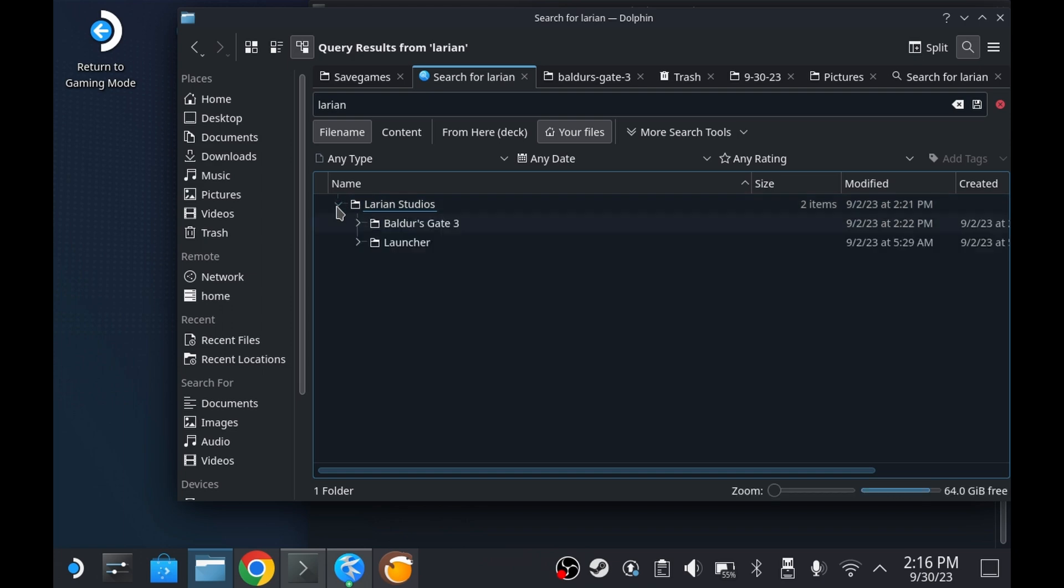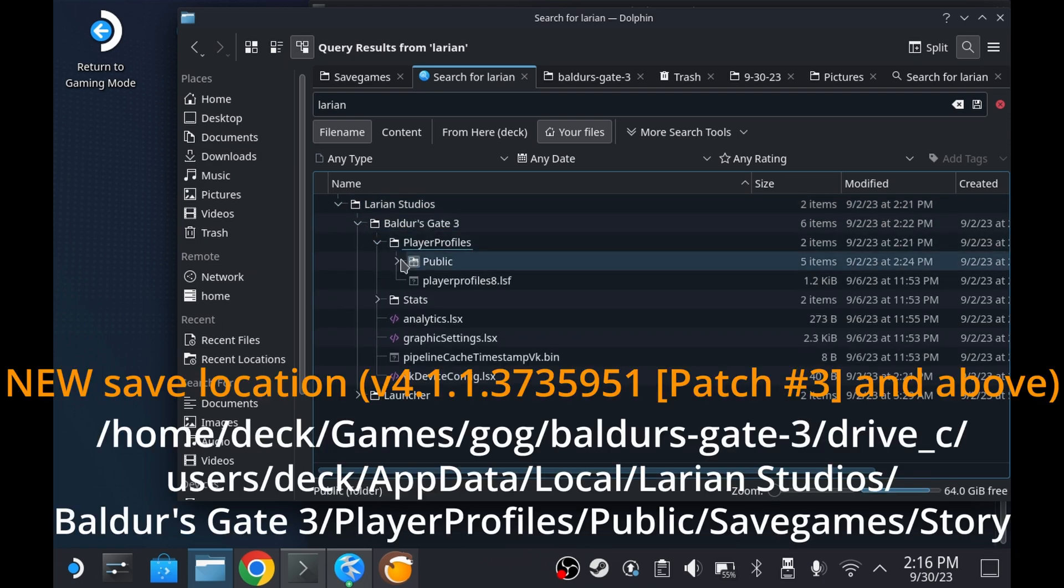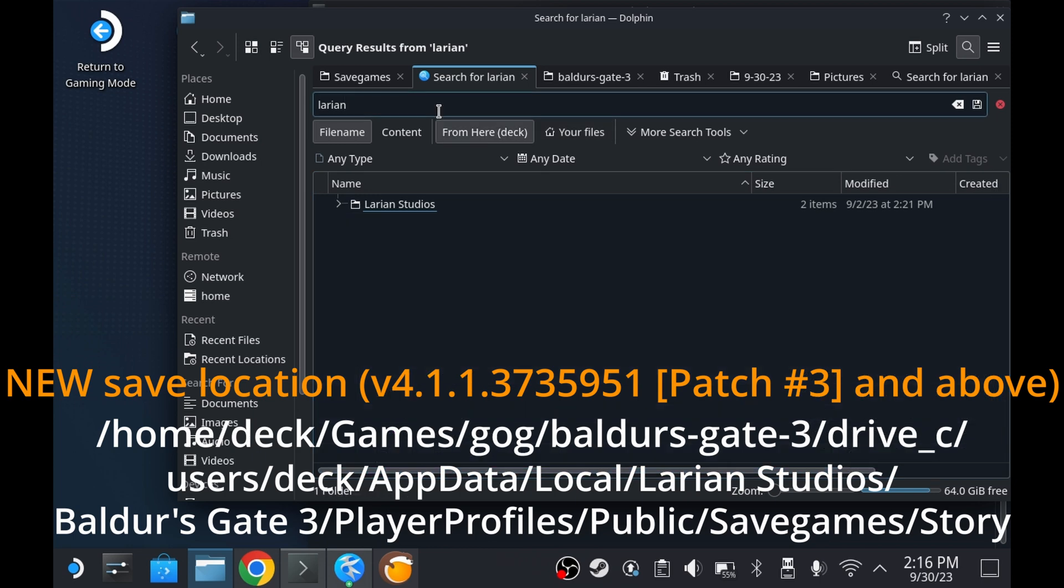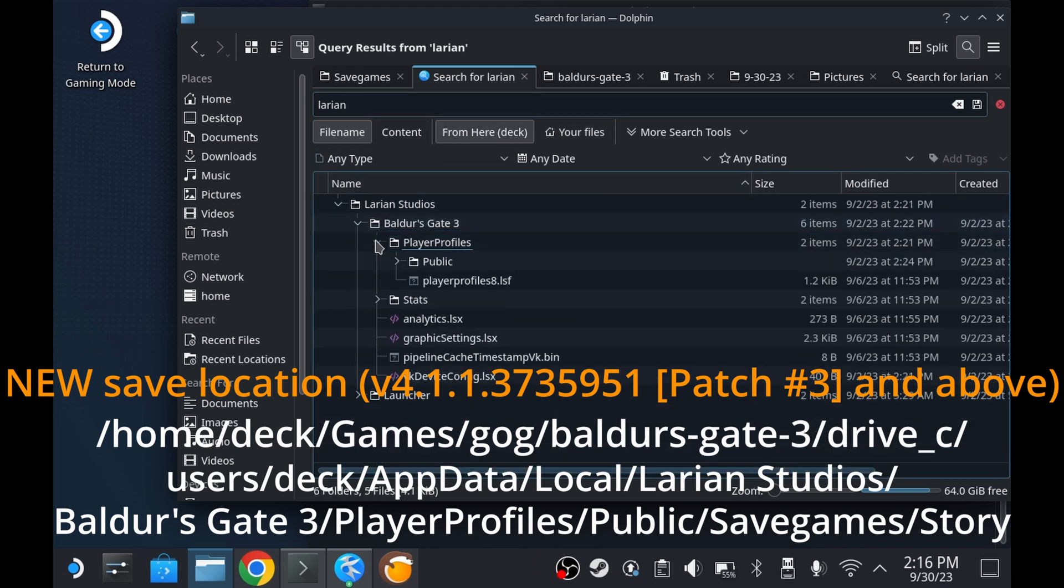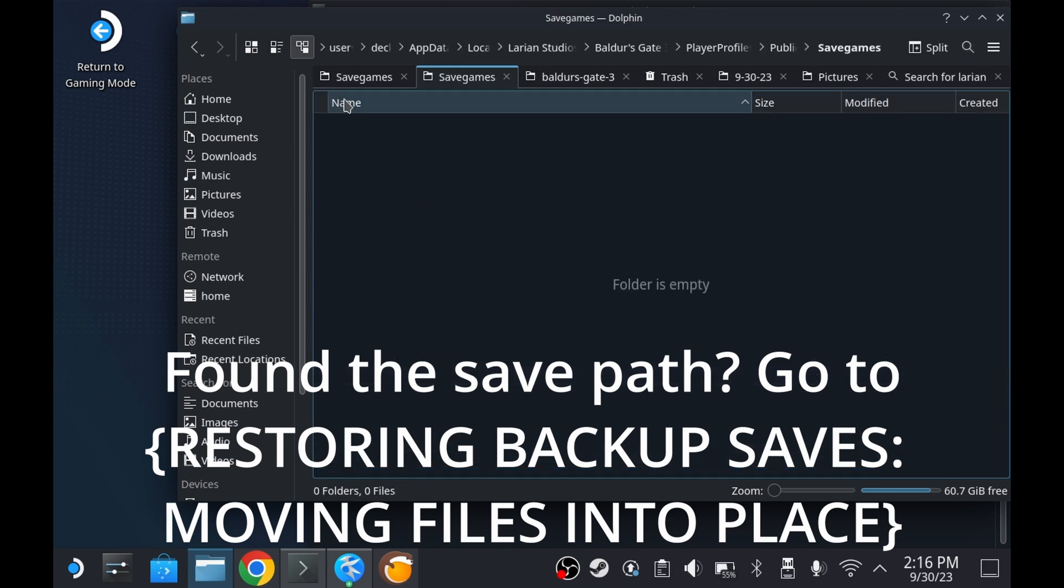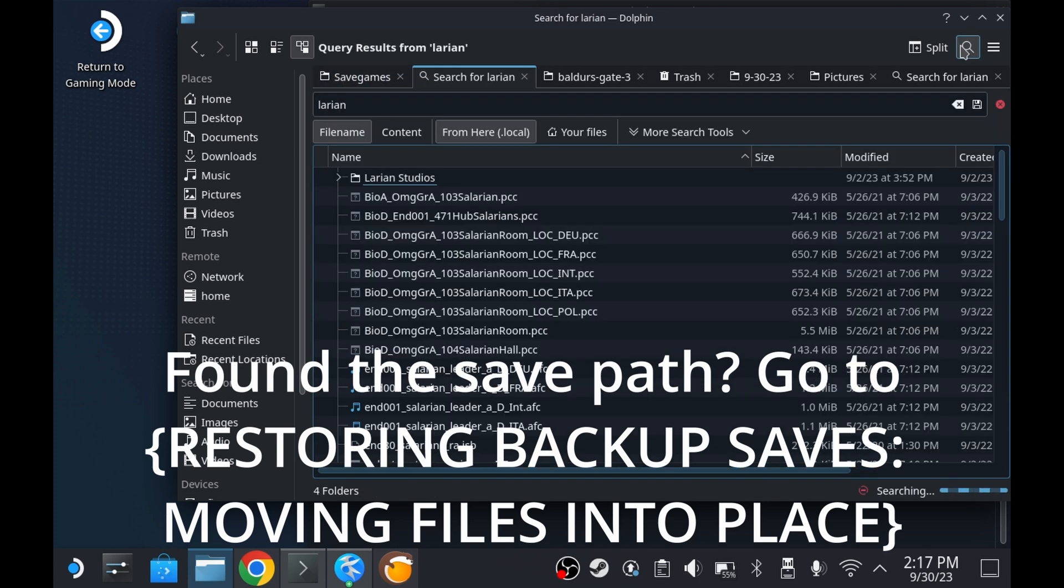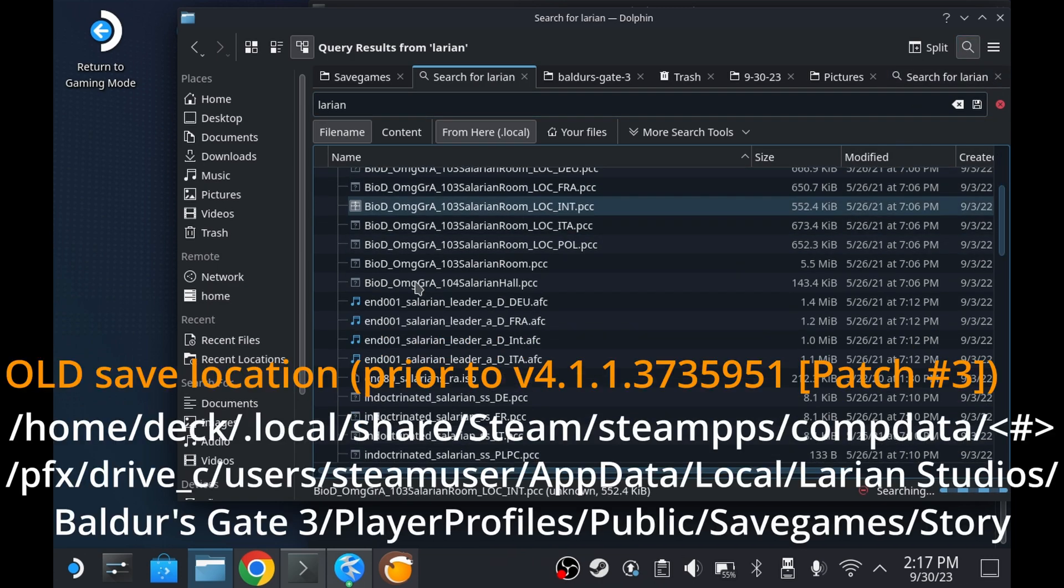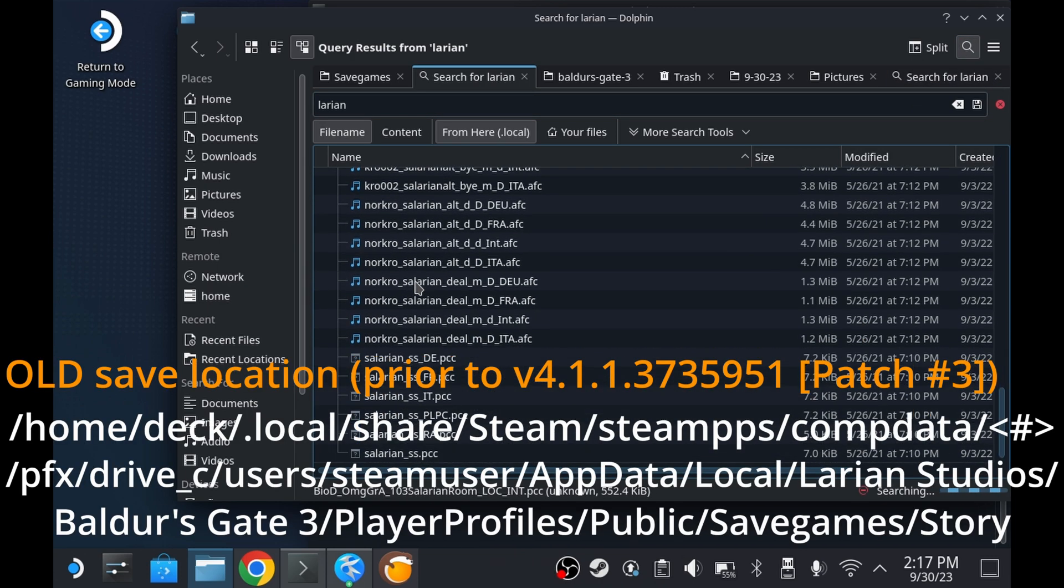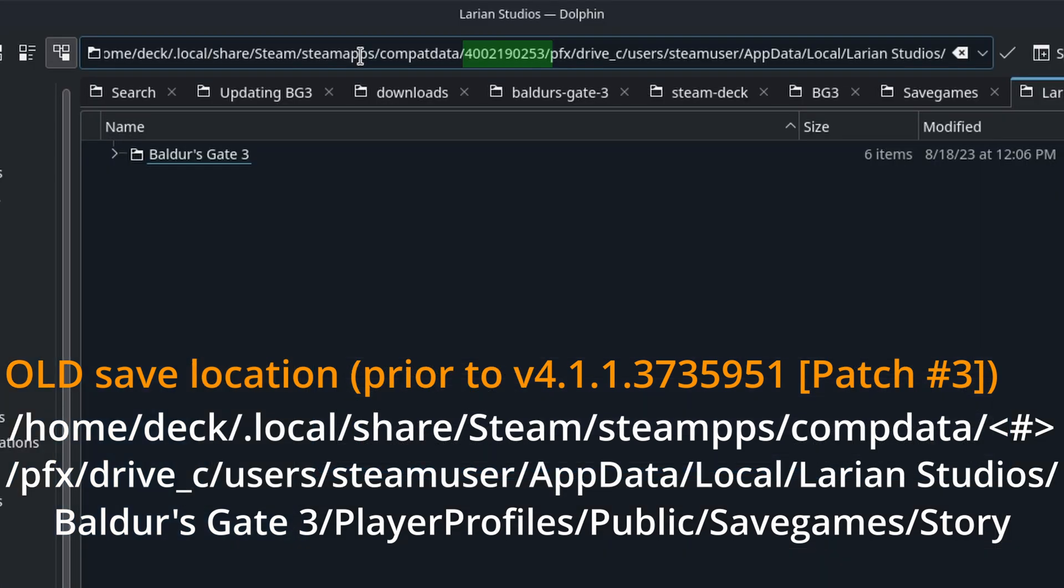We need to start by determining where exactly to copy the save files to. Try navigating to the path shown on screen or labeled as new path in the description below. If you found it skip to the next section of this video restoring backed up saves moving files into place. If you can't find it and have the game installed that means you're on an older version of the game with the saved path shown on screen and labeled as old path in the description below.